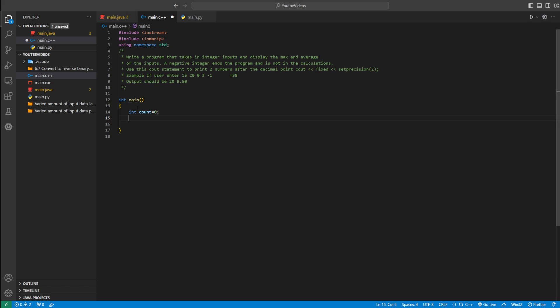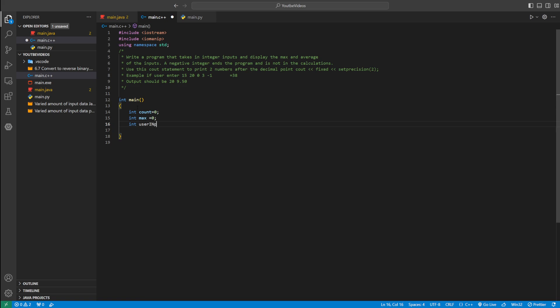Each time the user enters a new number, we're going to add 1 to count. To find the average, we need to divide the total by how many numbers there are, which is stored in count. Then we'll make an integer called max and set it equal to 0 — this is going to hold the maximum value. And another integer called user_input.